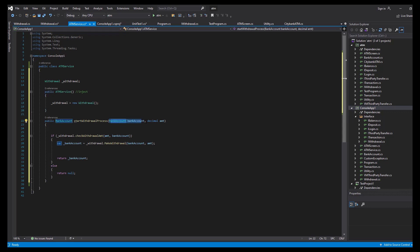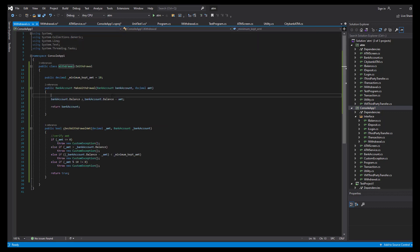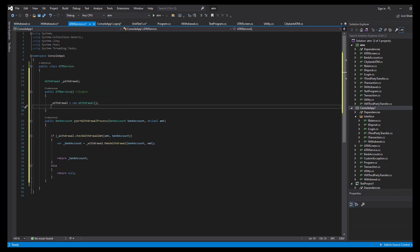Our ATM service is already testable at this point because we can send the bank account, send the decimal amount, receive an updated bank account, and we can also test our withdrawal method individually in our unit test project.